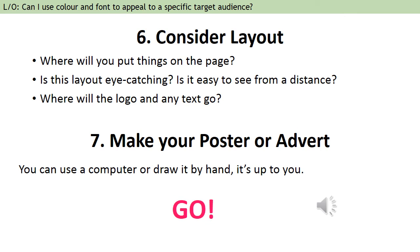Now you've got all those ingredients, the next stage is to consider the layout — where are you going to put things on the page? Is the layout eye-catching and easy to see from a distance? If it's going on a billboard, you probably don't want writing in yellow, and you don't want small writing. Think about serif and sans serif fonts — you'll probably want a sans serif font if it's a poster seen from far away. Think about where the logo will go, it needs to be clear. Then it's time to make your poster or advert — use a computer, draw it by hand, or cut an image from a magazine and design around it.